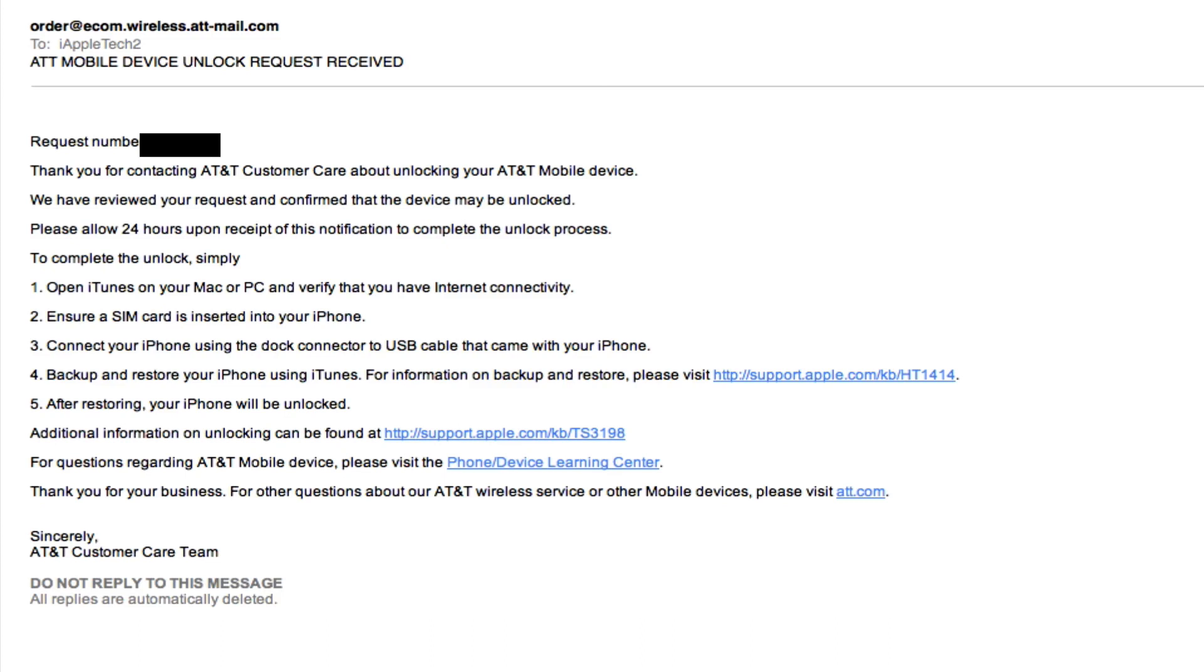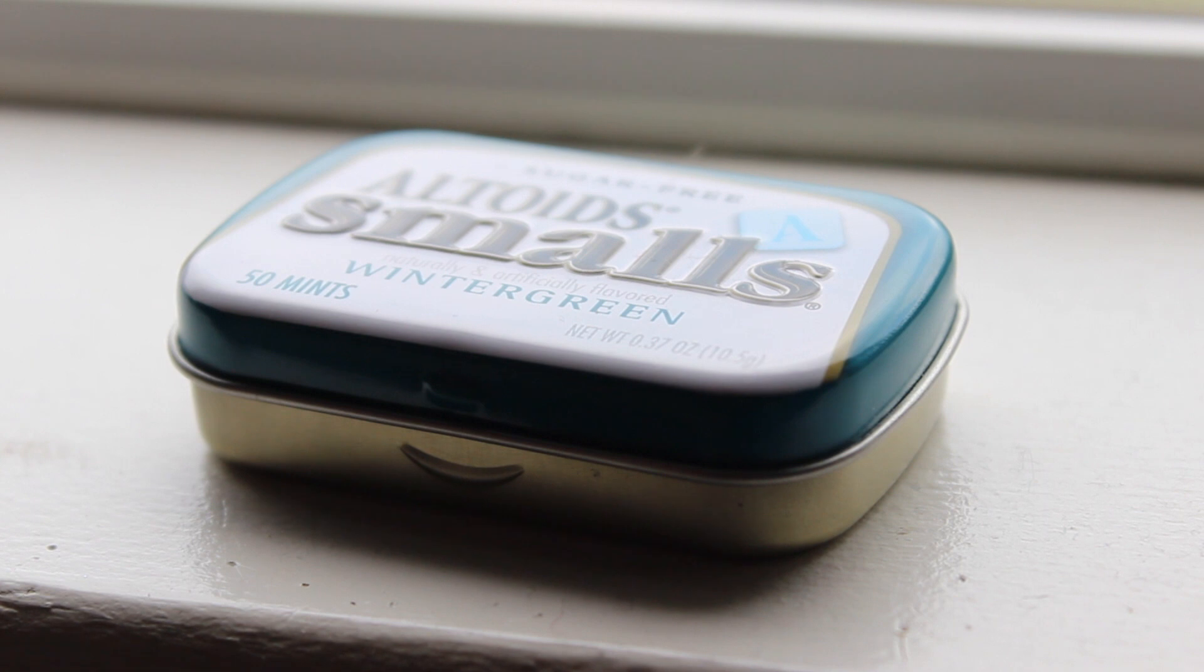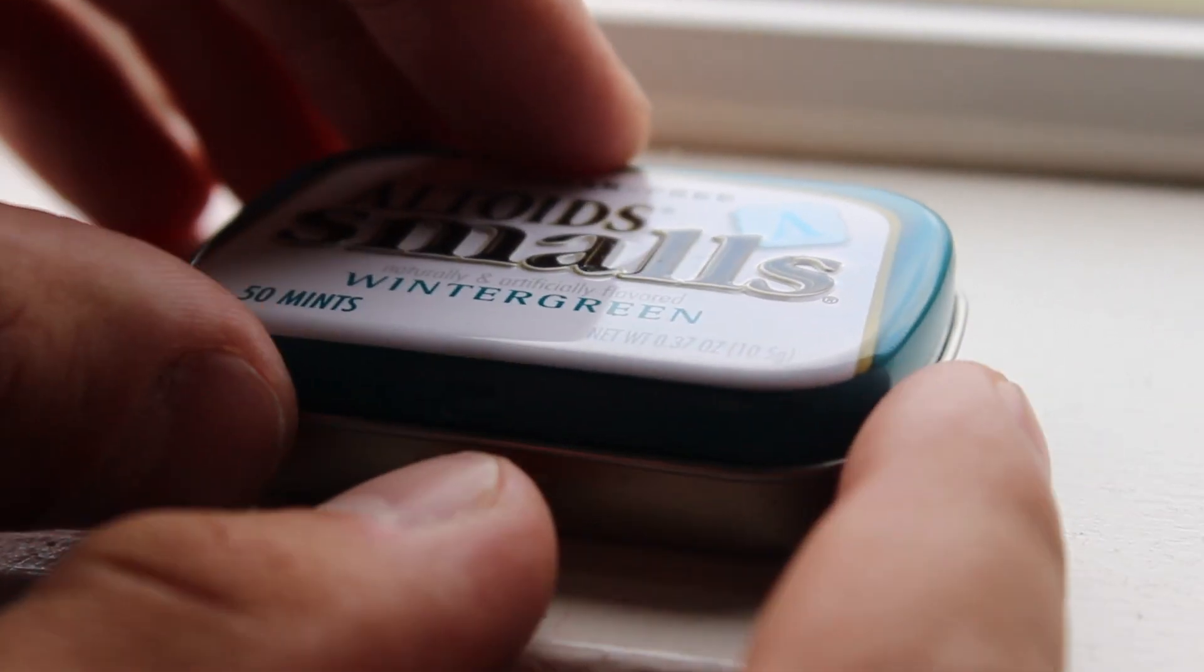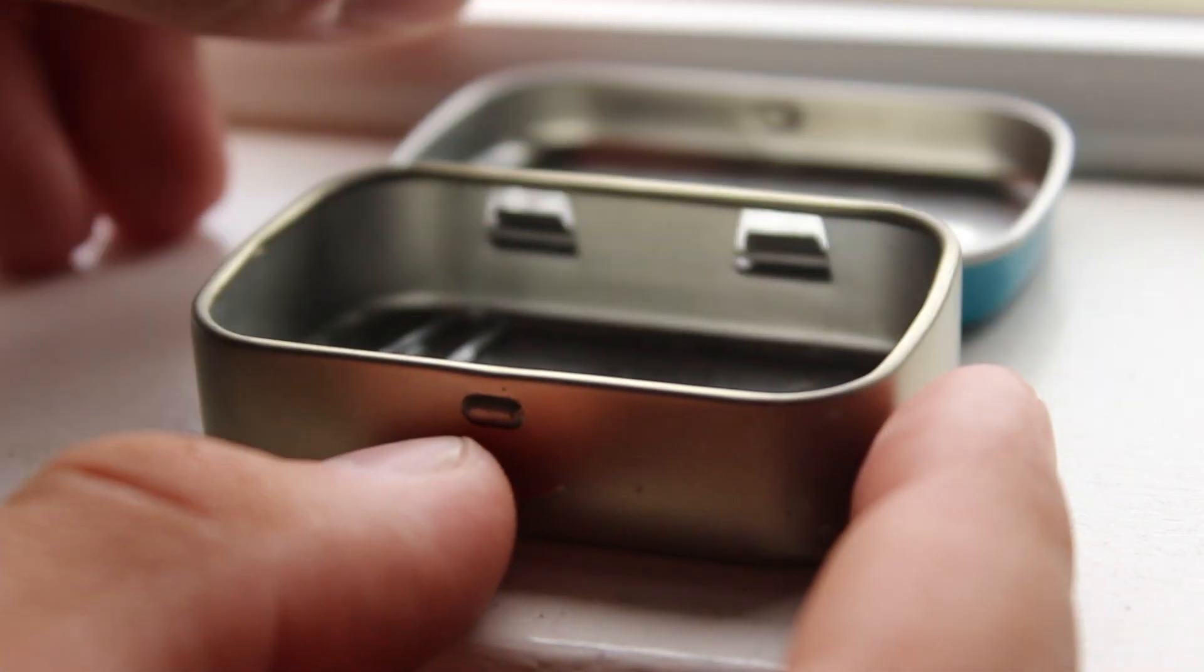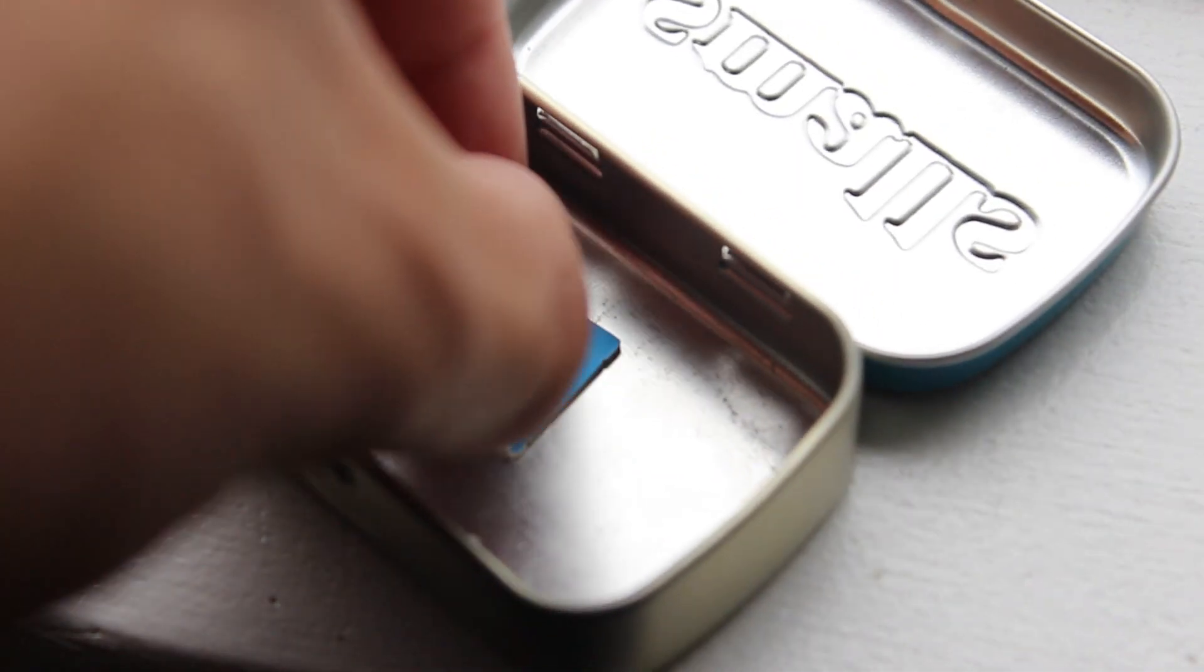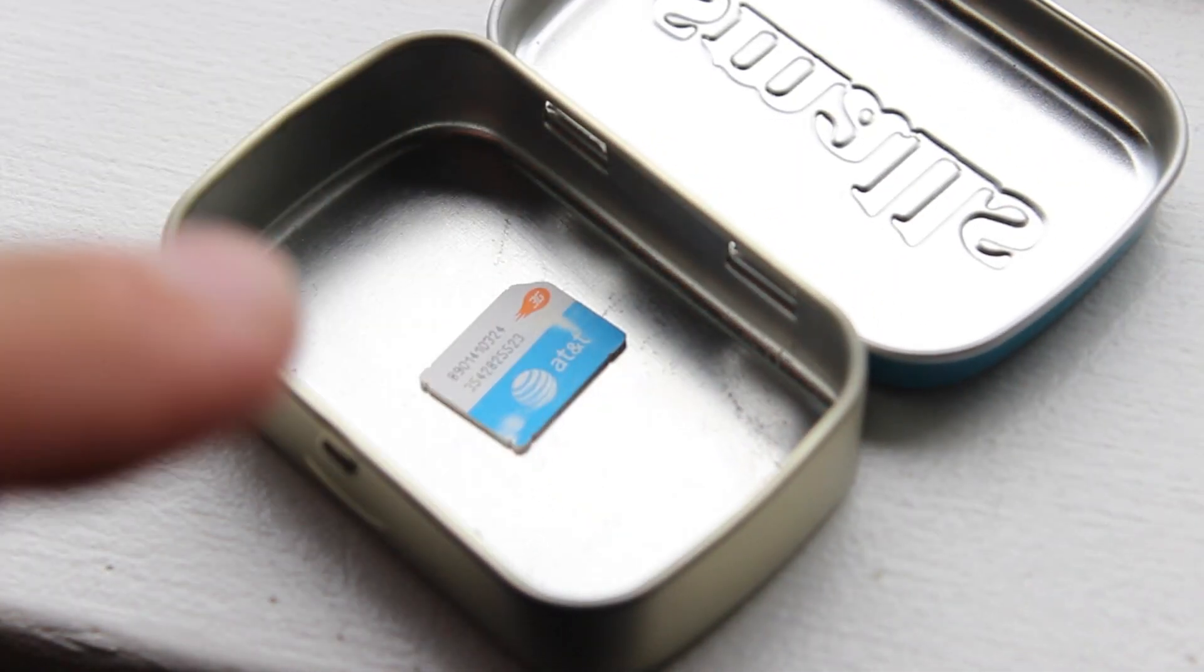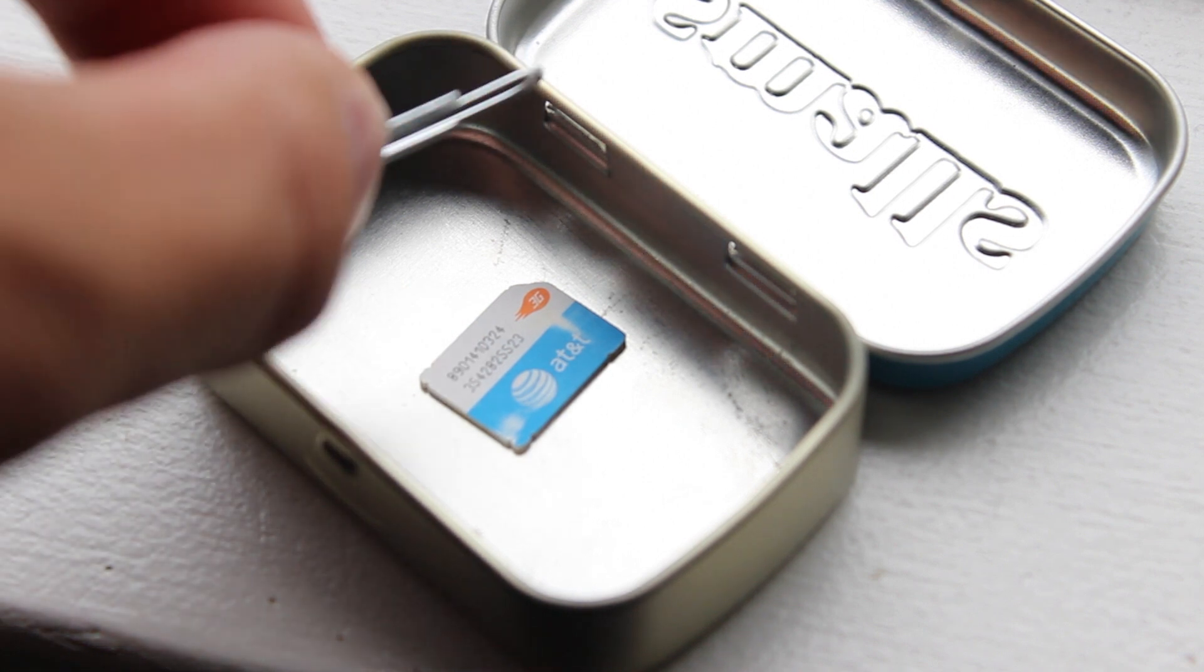First off you want to open up iTunes on your computer and make sure that you are connected to the internet and you have your AT&T SIM card. Now the SIM card does not actually have to be working. You just want to make sure that it is an AT&T SIM card. So for this we are going to head over to our Altoids box where we keep all of our tools for factory unlocking our device. Inside you have a paper clip to get into your SIM card and we also have our AT&T SIM card.